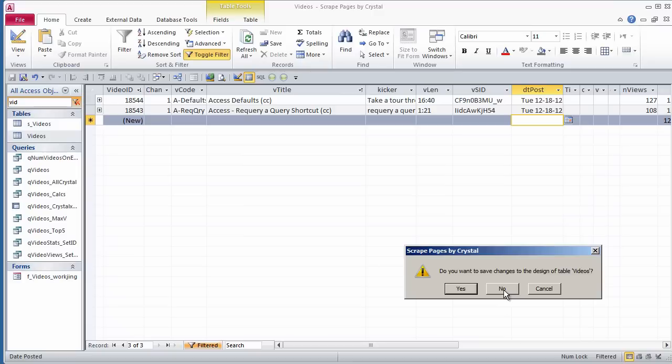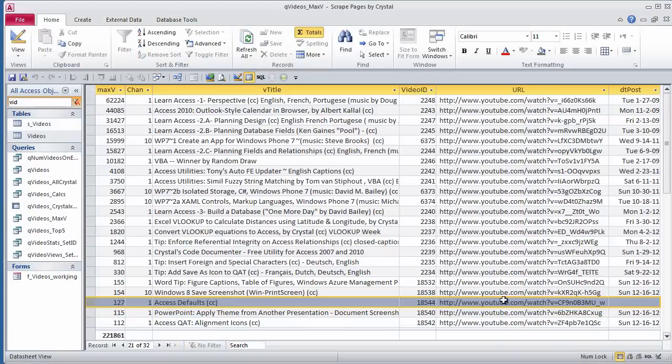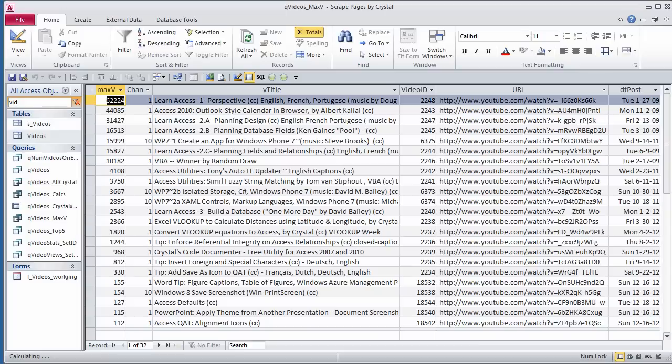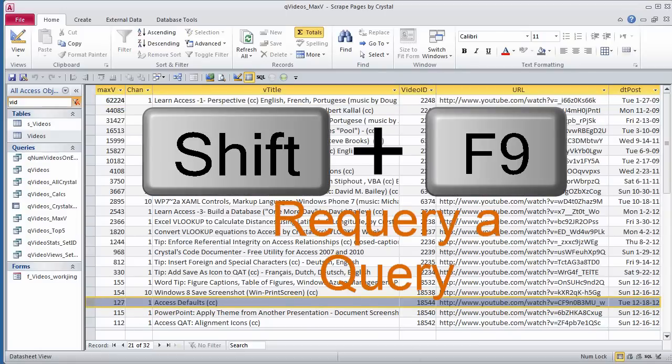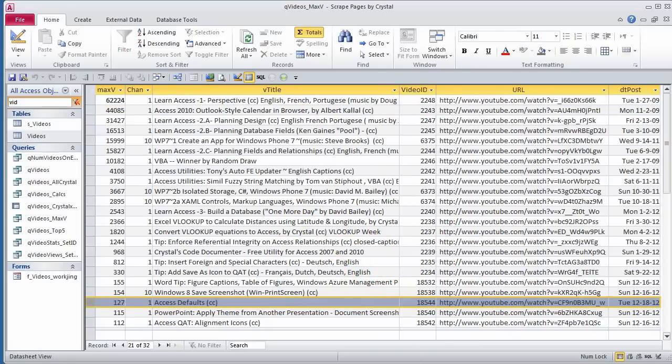Over here, I've actually changed the data in this underlying query. After re-querying the query using Shift F9, there is my record with all the data.